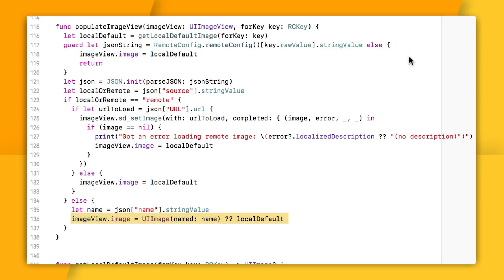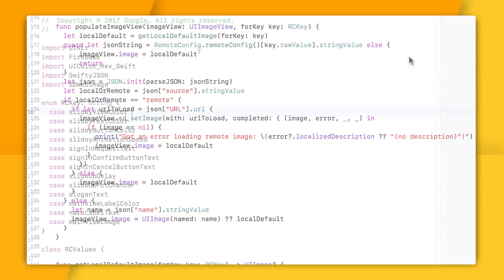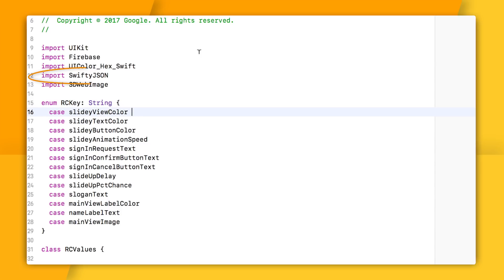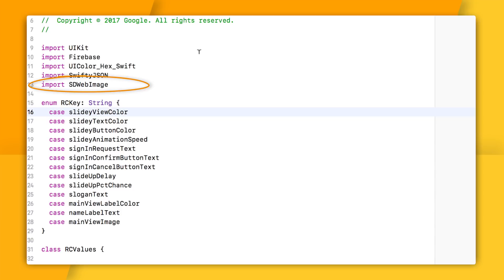Note that I'm using both the Swifty JSON library to parse my JSON and the SDWebImage library to take care of all the load this image from the web work for me. One note about the Swifty JSON library is that it doesn't really rely on optionals. So if my JSON is broken or it doesn't include a source value, it will give me an empty string instead of nil. And that's why you don't see me doing a whole bunch of guard lets in most of my JSON interpreting code here. If my JSON doesn't have a field called source, this local or remote value will just be an empty string.